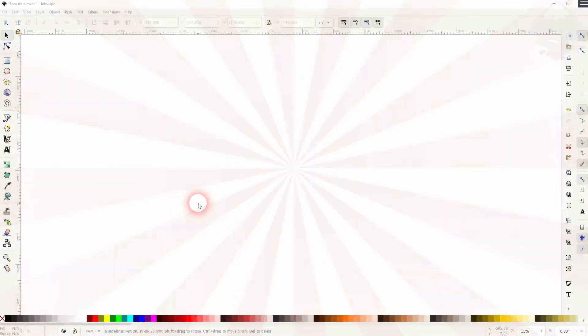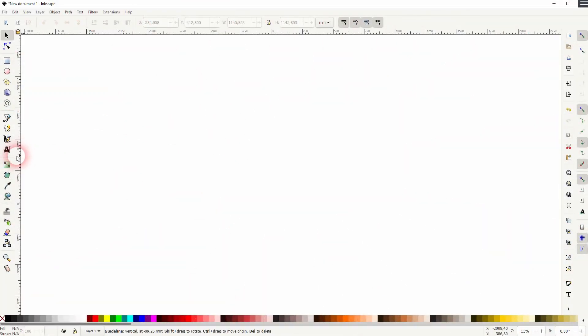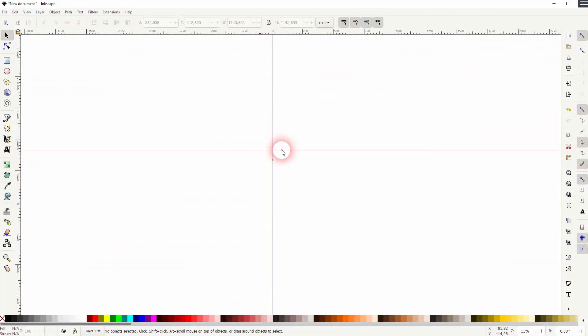And we're back to learning Inkscape and this time I'm going to show you how to create a starburst effect. Obviously, there are many ways to do this. This is just the solution that I came up with.